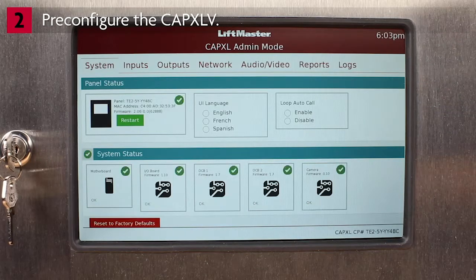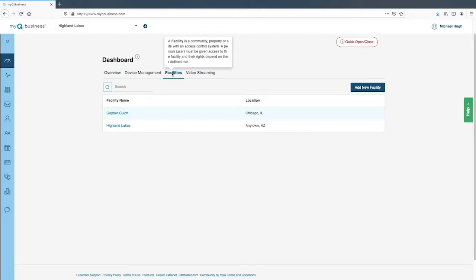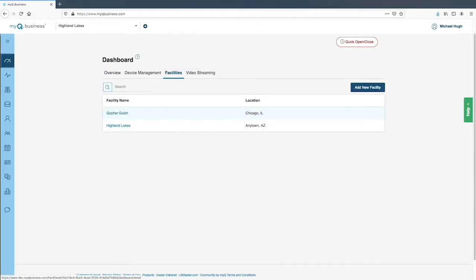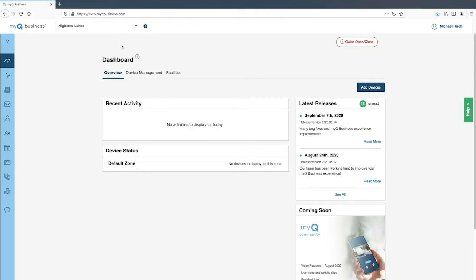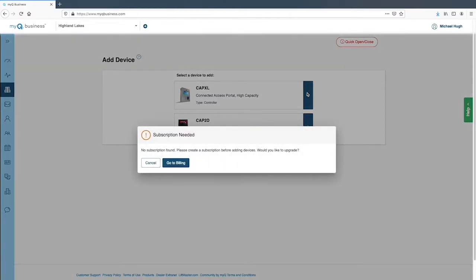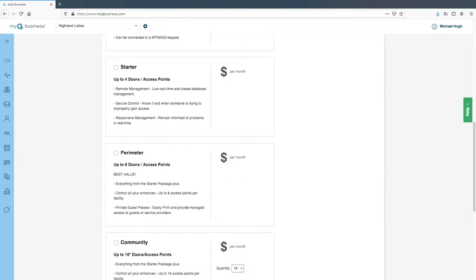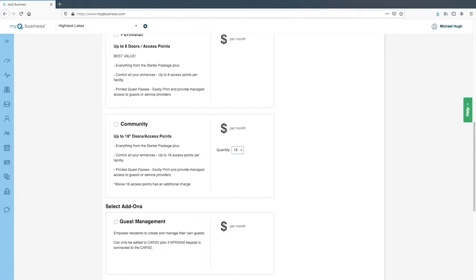It's time to add the controller to the database. When you log into MyQ Business, you'll see your dashboard. If you have access to more than one facility, click the Facilities tab and select the facility from the list, or use the drop-down menu to select the facility you want to update. Click 'Device Management', then click 'Add Devices', then click the plus sign. On the pop-up window, click 'Go to Billing'. Here you will choose a Smart Community subscription billed either monthly or yearly. Plans are based on the type of controller and the number of access points.